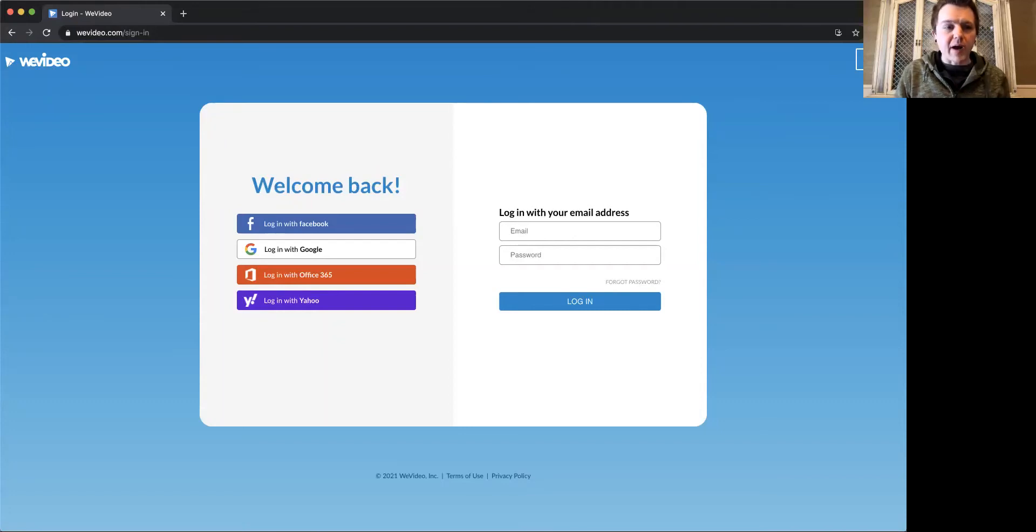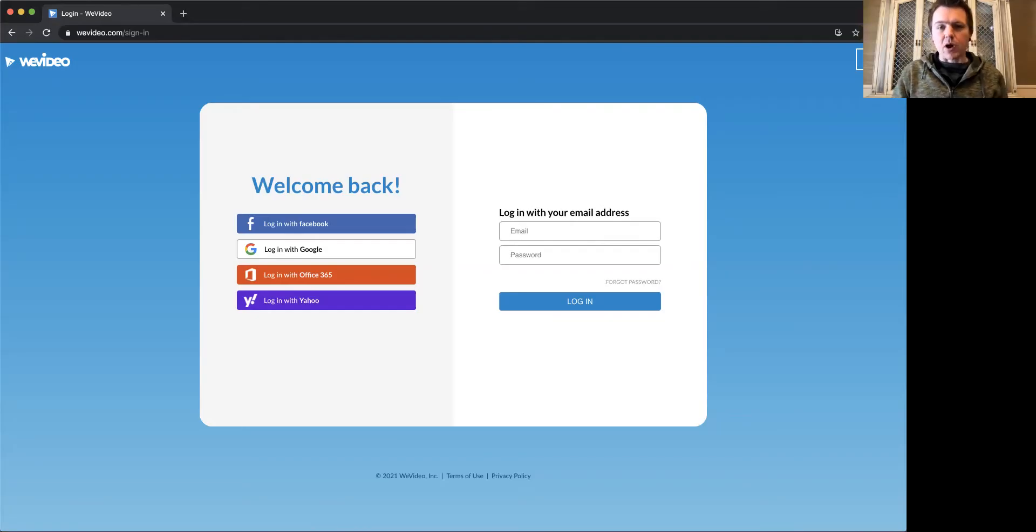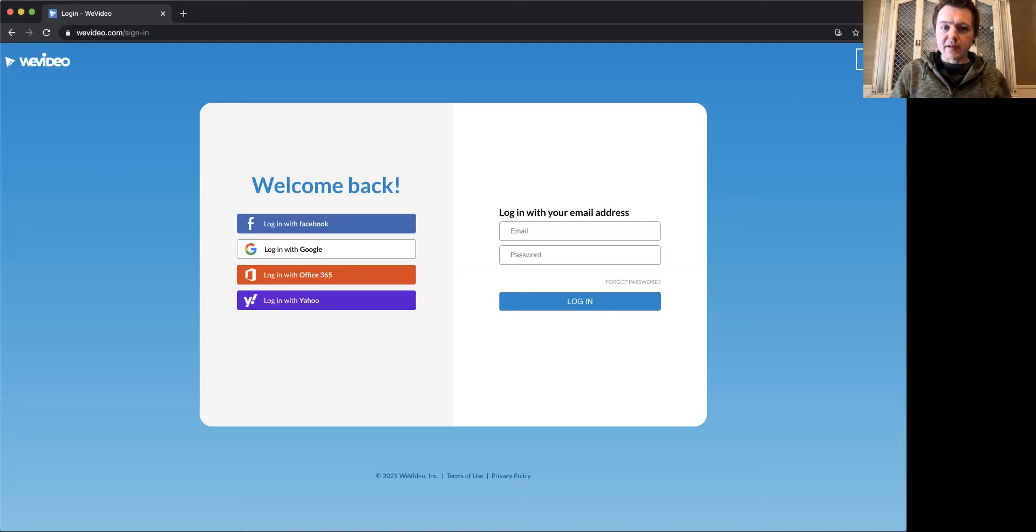Today I'm going to show you how to use WeVideo and to do a very basic edit. This is really how to log in and how to just do the very basic edit for an introductory assignment in video production with WeVideo.